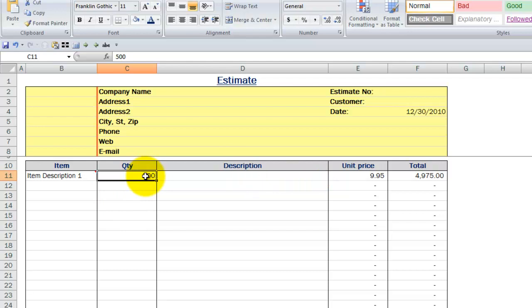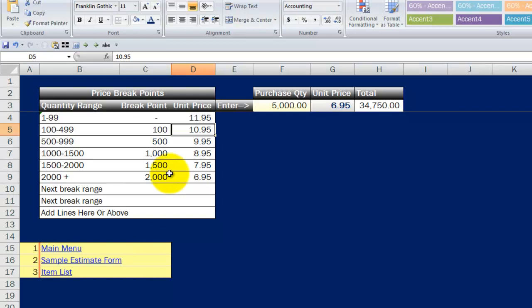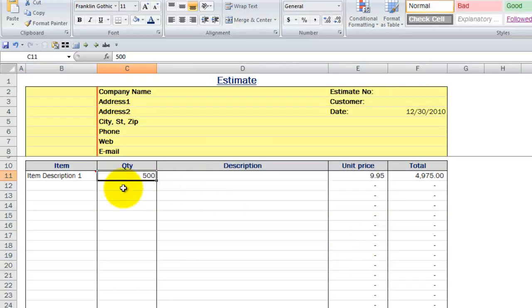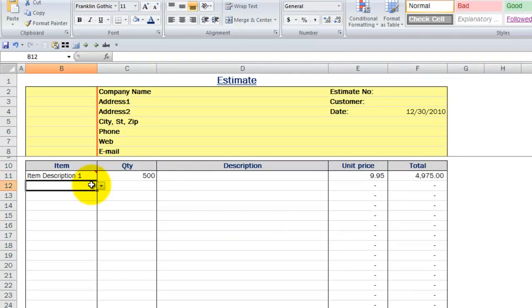Notice I've got a quantity of 500 in here. It's looking up and getting $9.95. If I go to my form, 500 gets me $9.95.